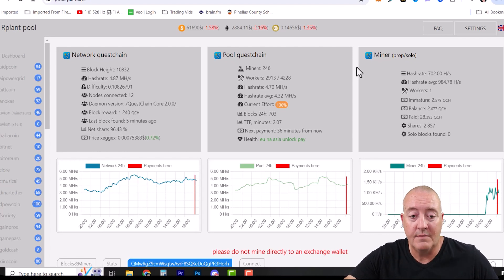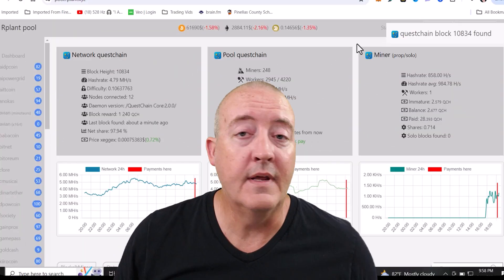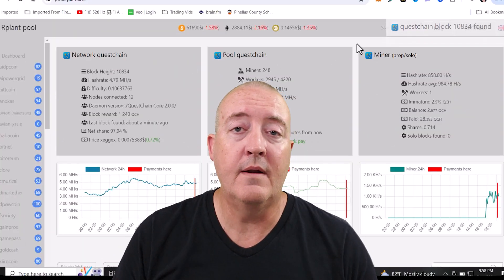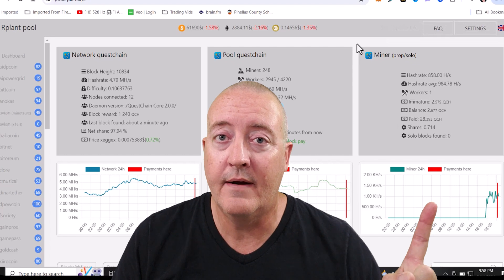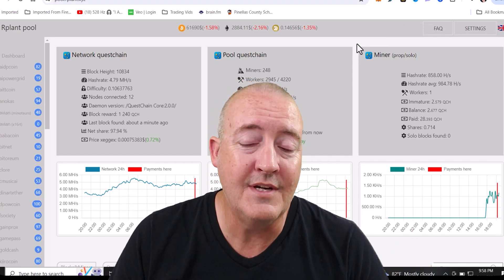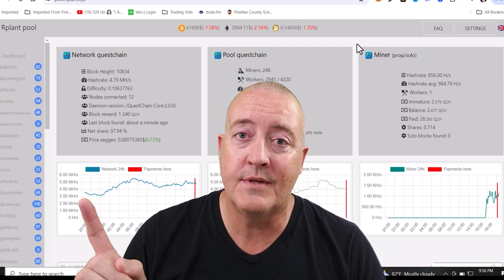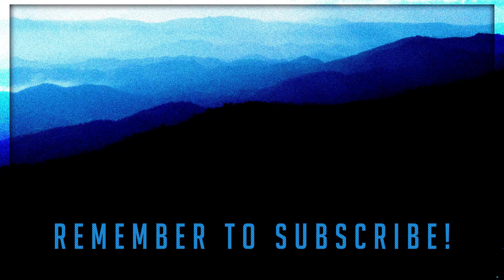If you're looking for another CPU miner coin, check this video out right here. Or if you're looking for a great GPU coin to mine, check this one out right here.